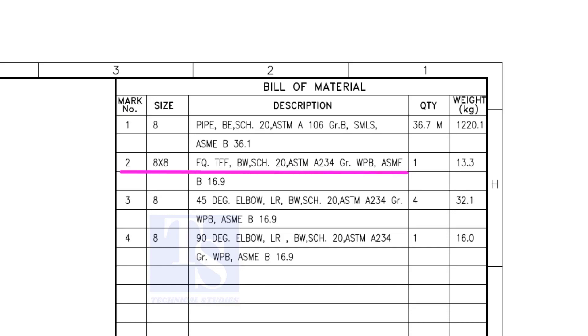Item number 2 is an equal T, bevel end, schedule 20. What is WPB? W means weldable, P means pressure, B is grade B, refers to the minimum yield strength.